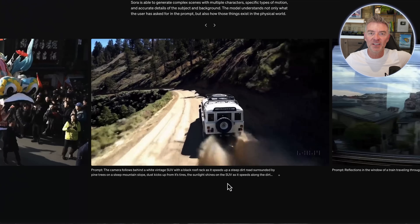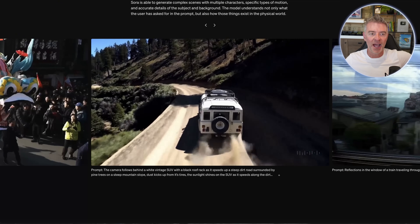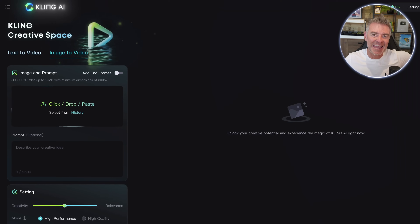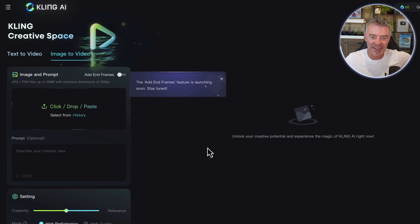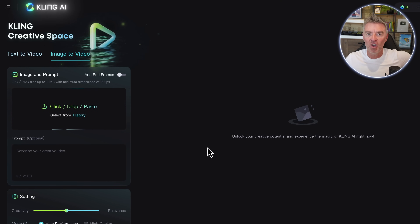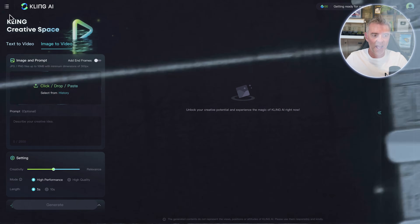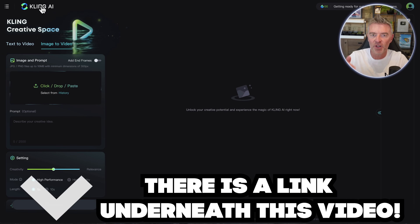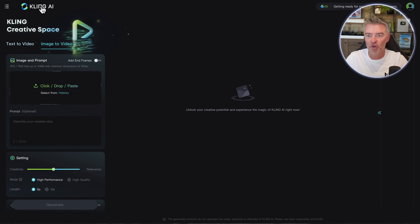But there is a competitor that is available now and it is called Kling AI, and it's been made by the Chinese as I understand. For the first time now, it's made available to everybody to start using, and you can sign up for it for free. There's a link underneath this video - KlingAI.com.